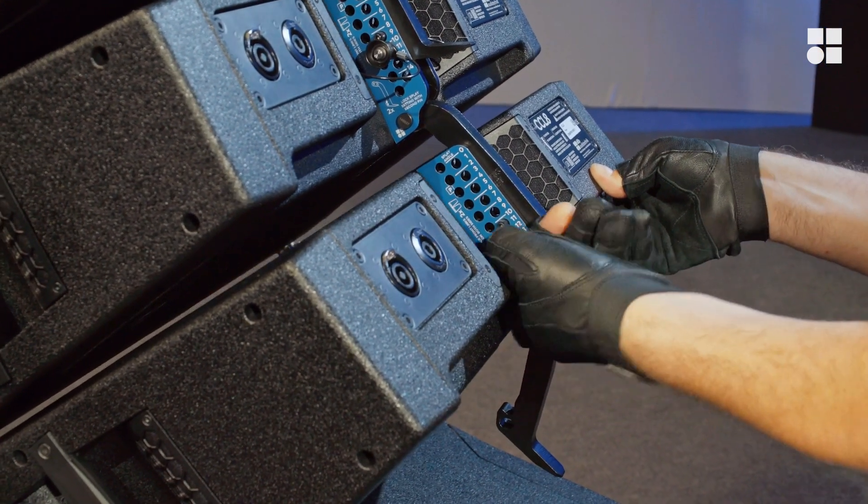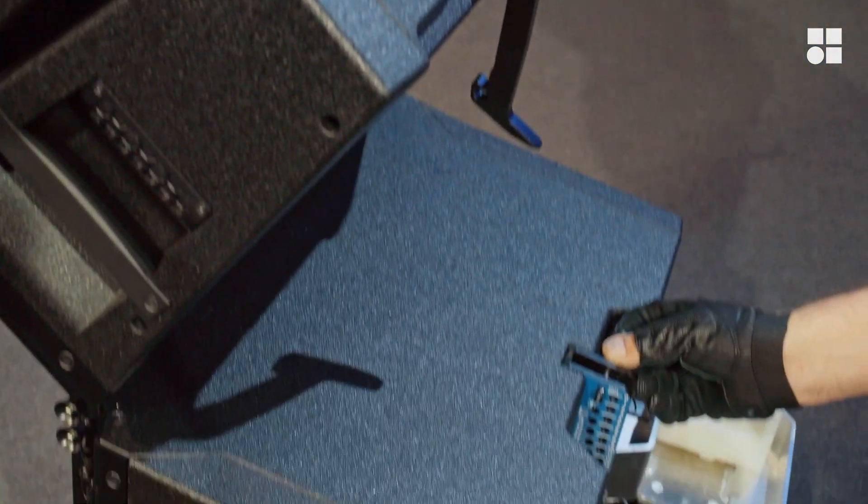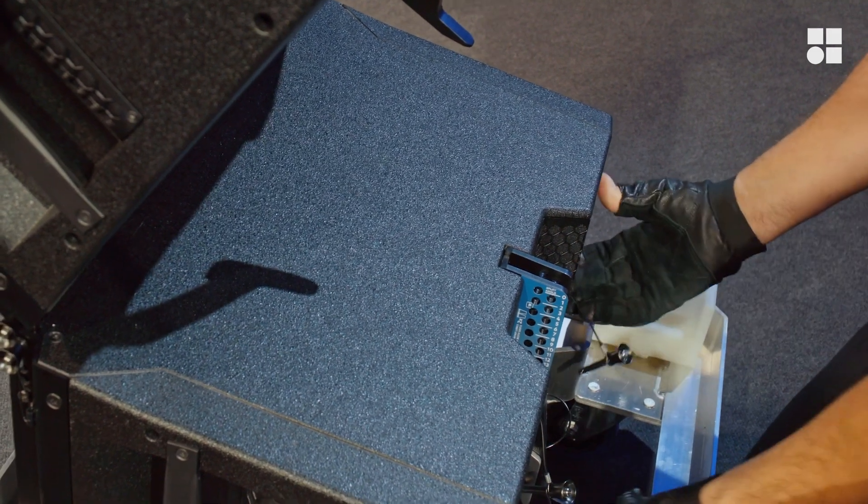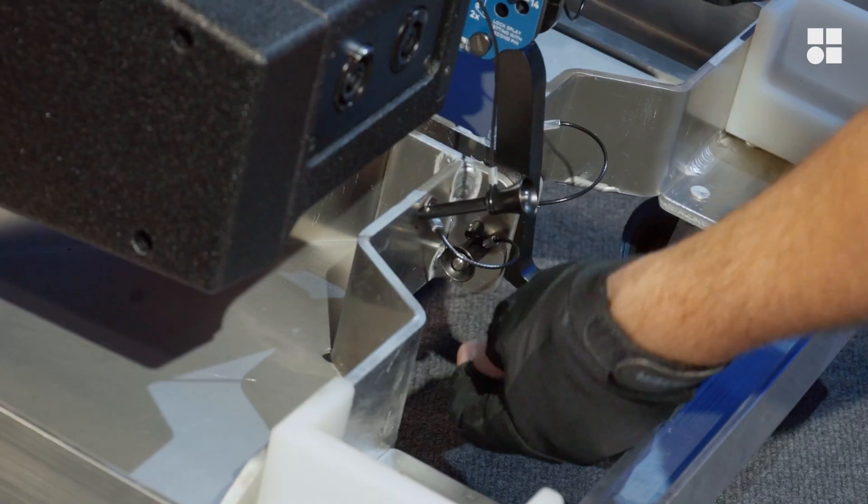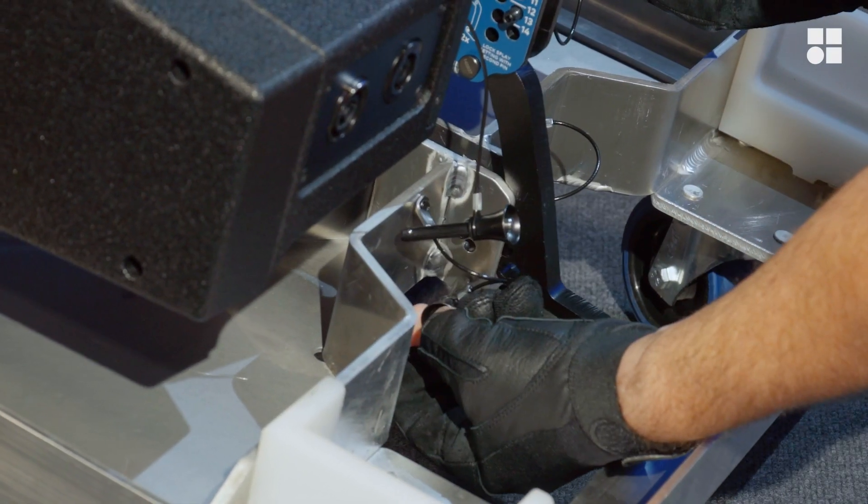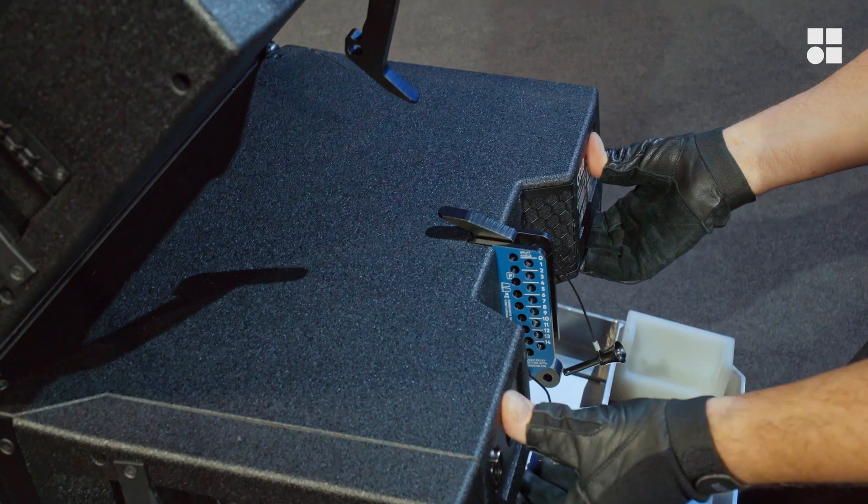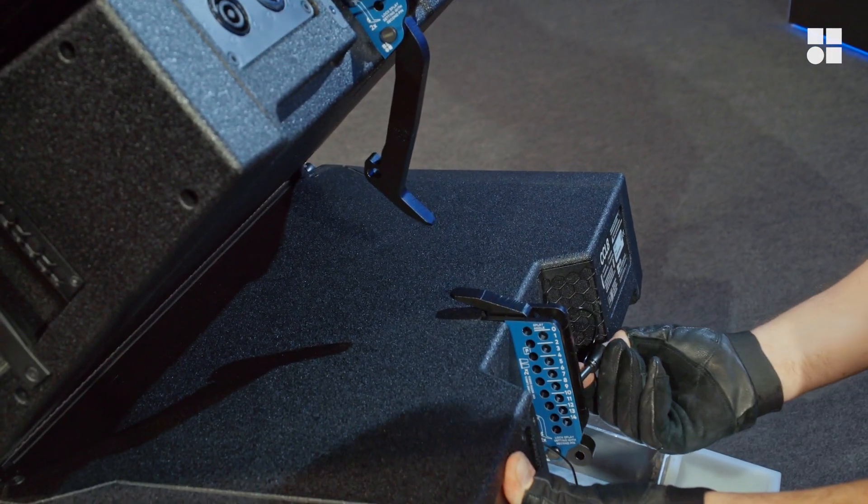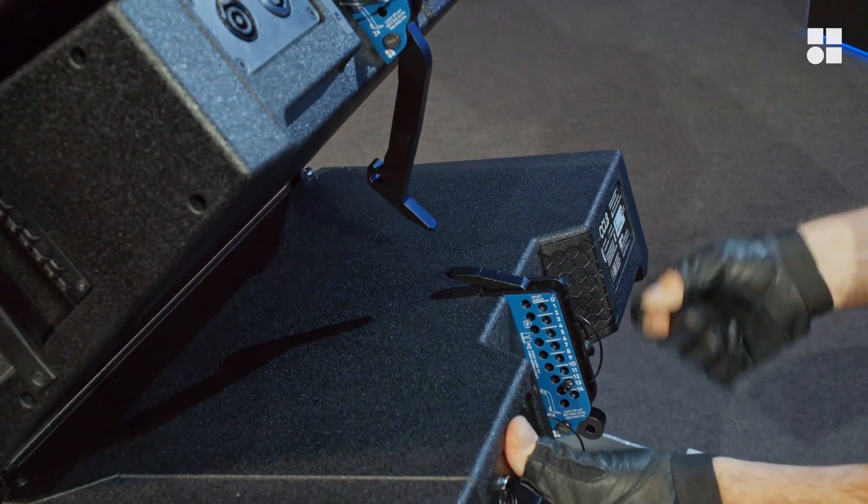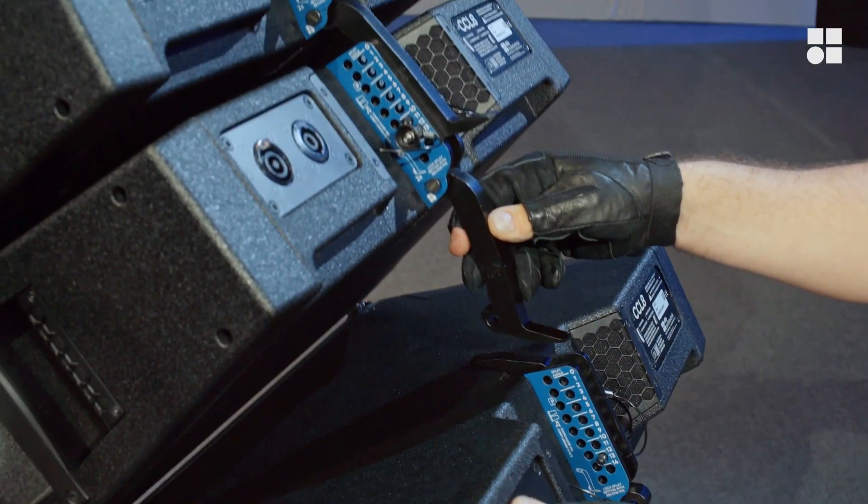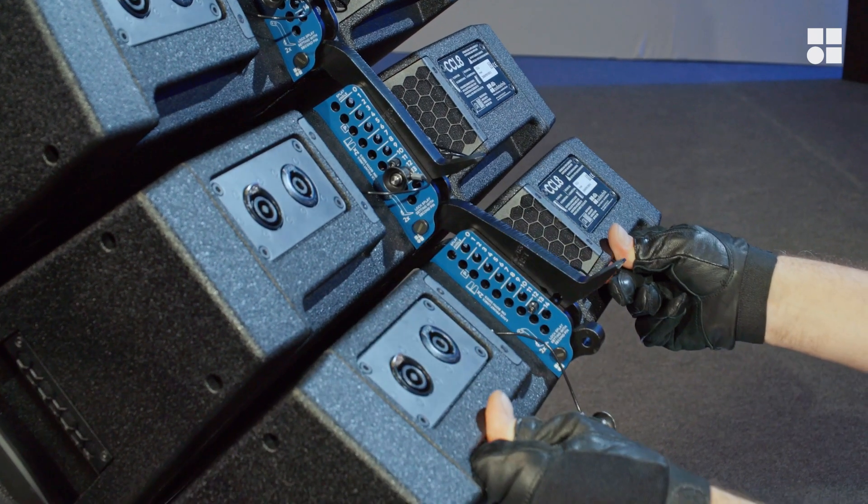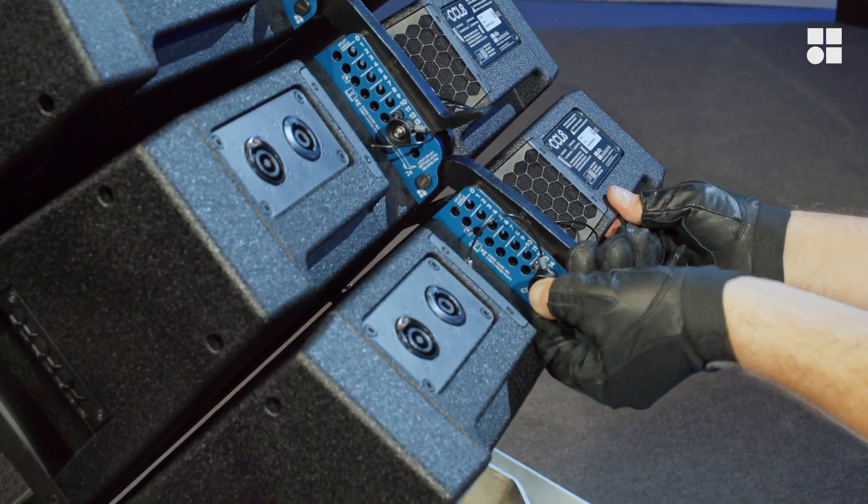Release the rear link and never forget the safety pin when setting the lowest cabinet. Disengage the cabinet from the cart, store the splay link, then set the last splay angle and connect it to the cabinet above. And again, do not forget the safety pin.